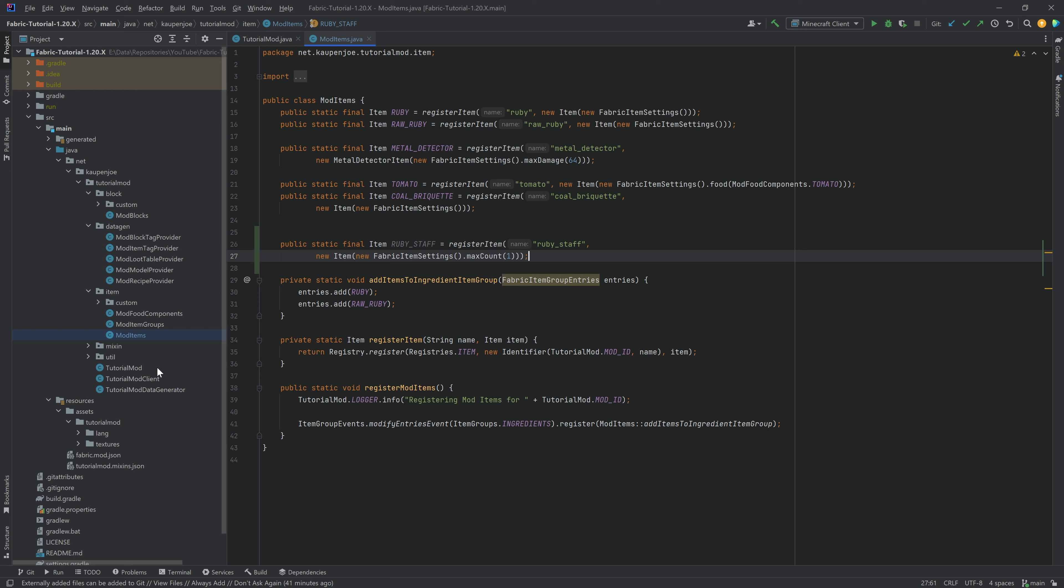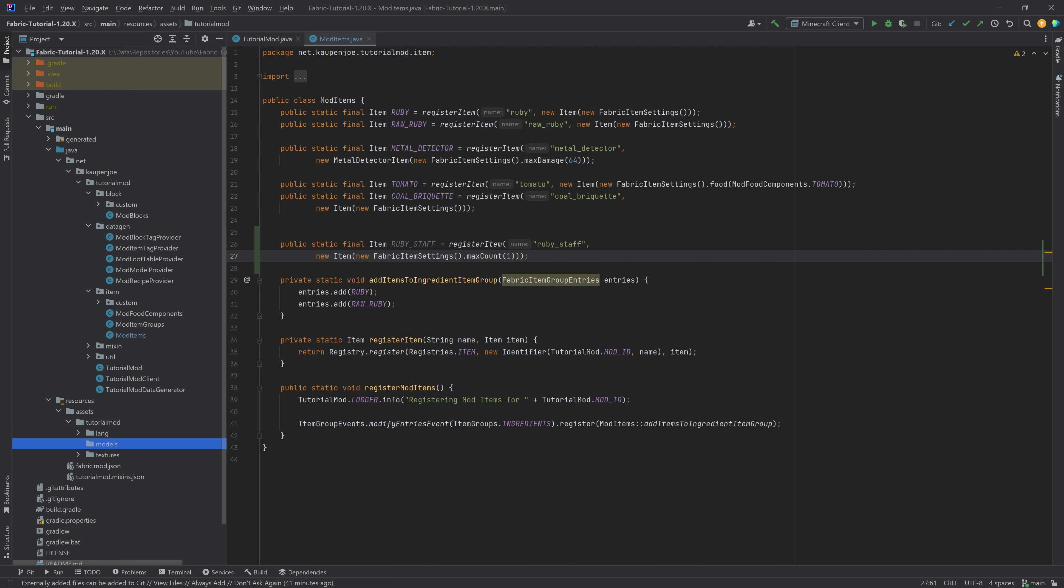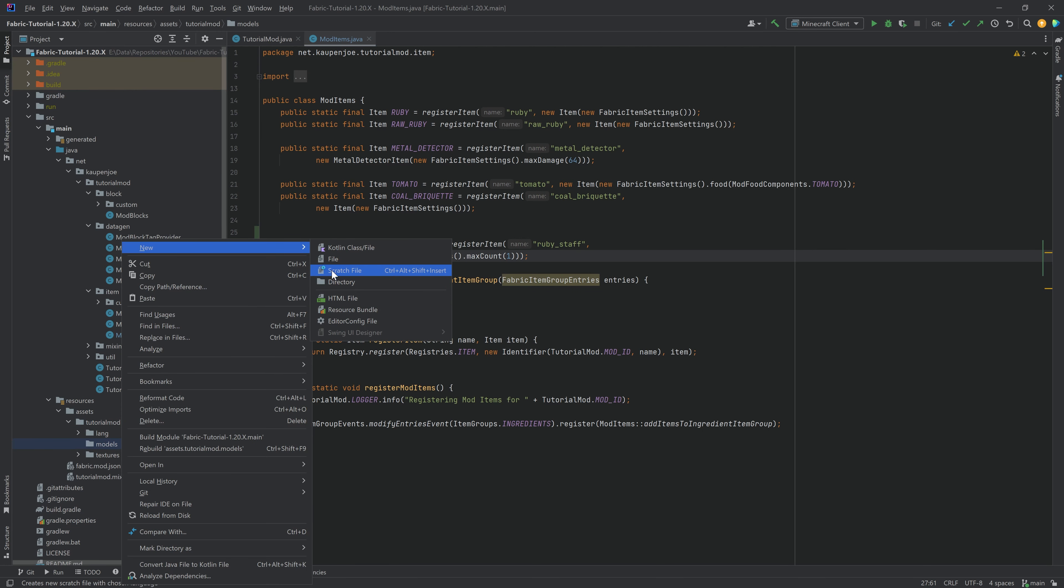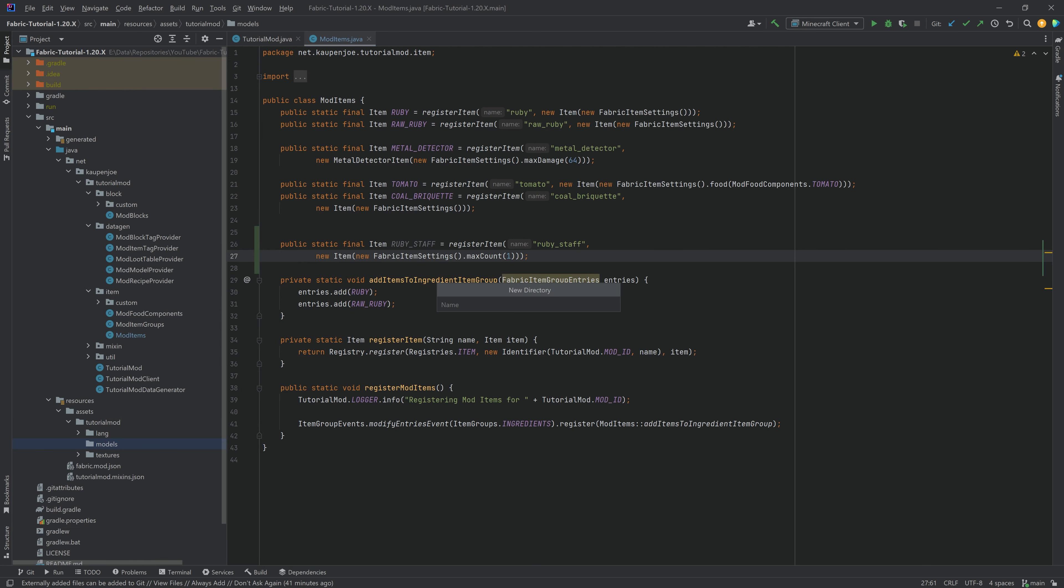And then we can actually add the JSON files. Now, the JSON files aren't too crazy, however, they are going to be custom. So in the Resources Assets TutorialMod folder, we're going to make a new directory called Models, and inside of there, we once again need the item model directory. And then what we can do is, number one, we can copy over the 3D JSON file.